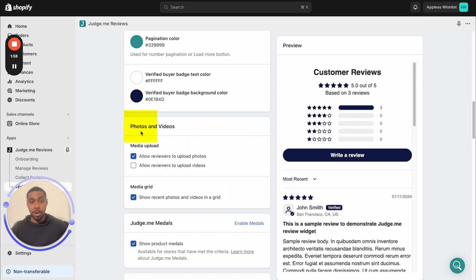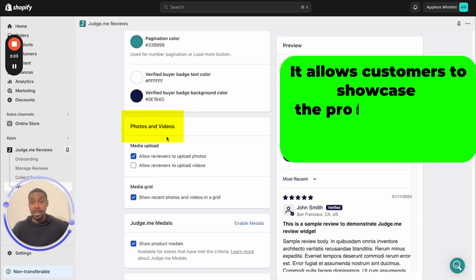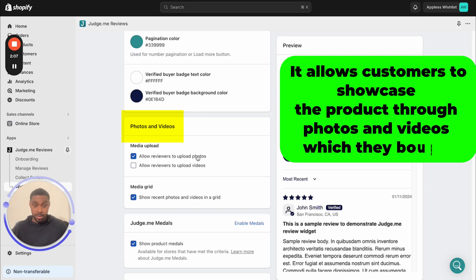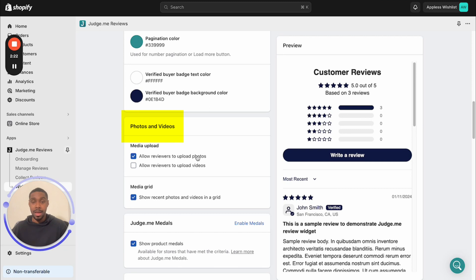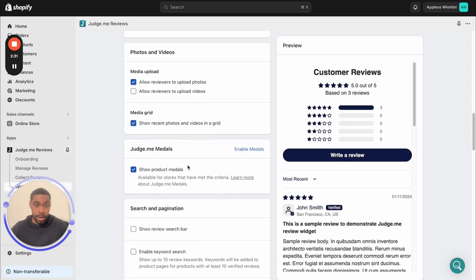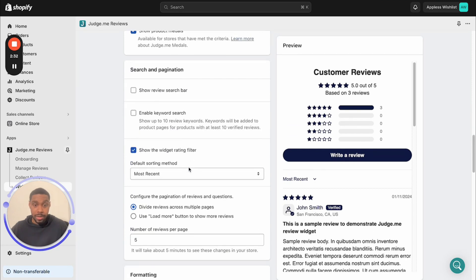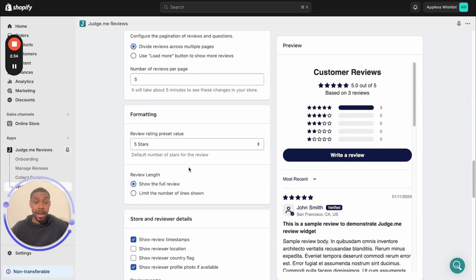And down here, super important, photos and videos. You're actually able to allow your customers to add in photos and videos of them showcasing the products that they bought and themselves. Super important because if someone leaves a review and they actually put a picture or a video of the product you just bought, this is proof to anybody looking at the review that this person actually liked what they bought and that's going to make somebody else more likely to buy it too.